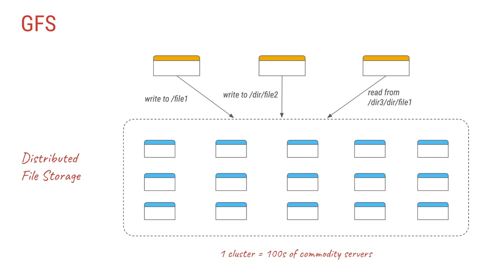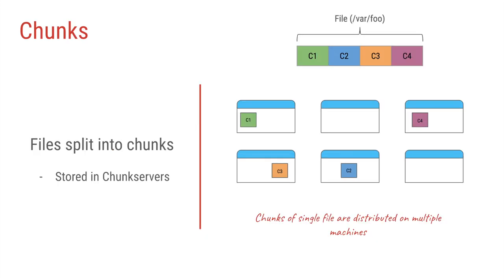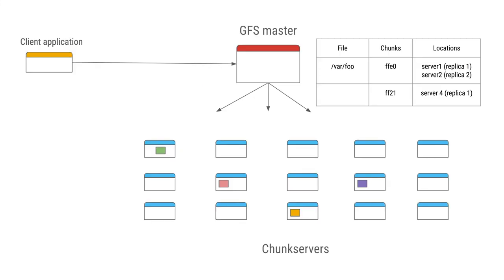The files stored in this cluster are generally very large and thus the file is split into multiple parts, and each part is called a chunk. These chunks are spread over multiple commodity servers within the cluster, and all this information or metadata about what files there are in the cluster, in how many parts the file is divided, and what is the location of each of these parts is stored by the component called GFS master.